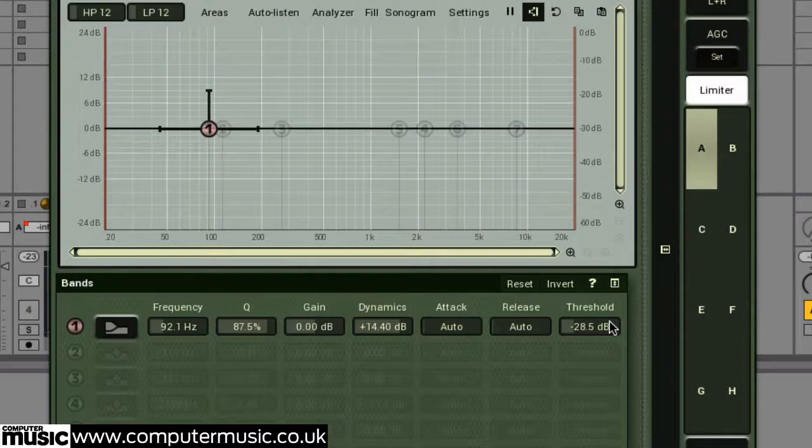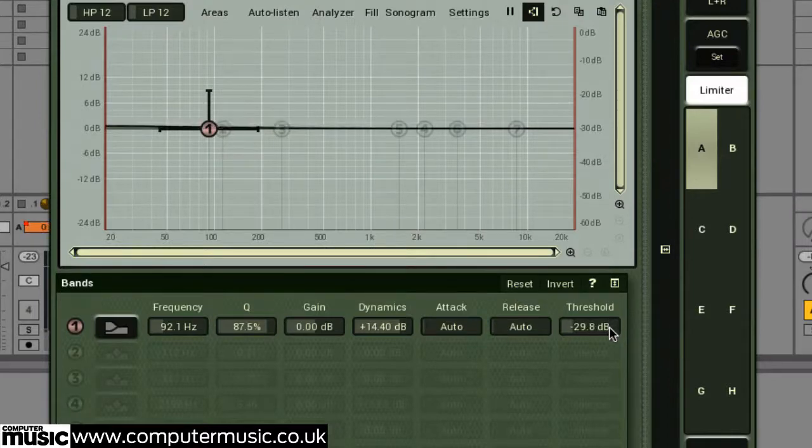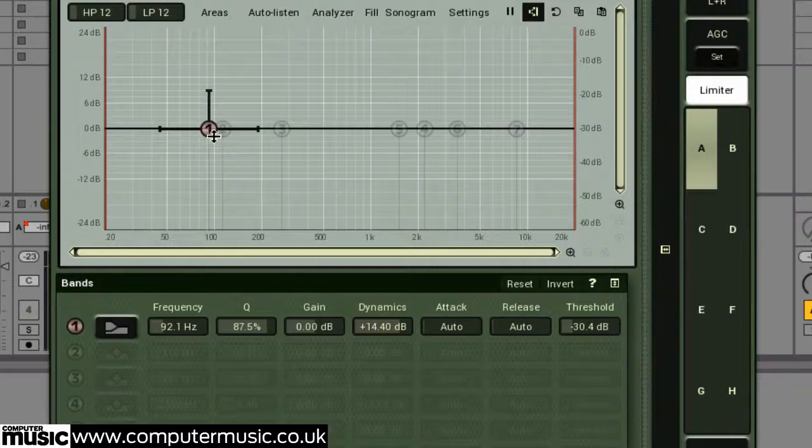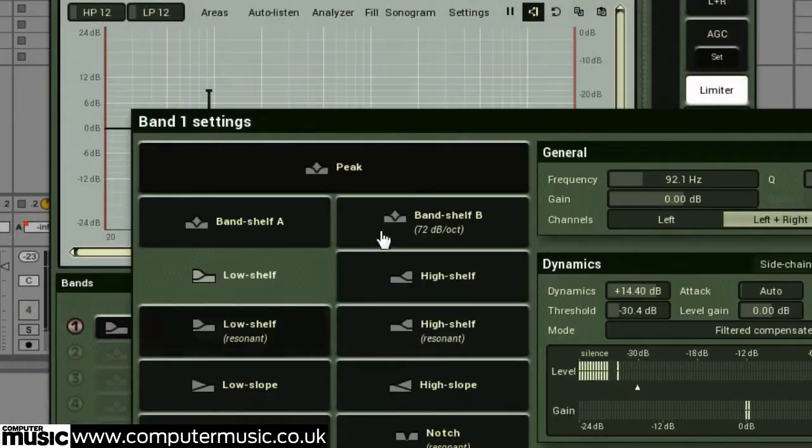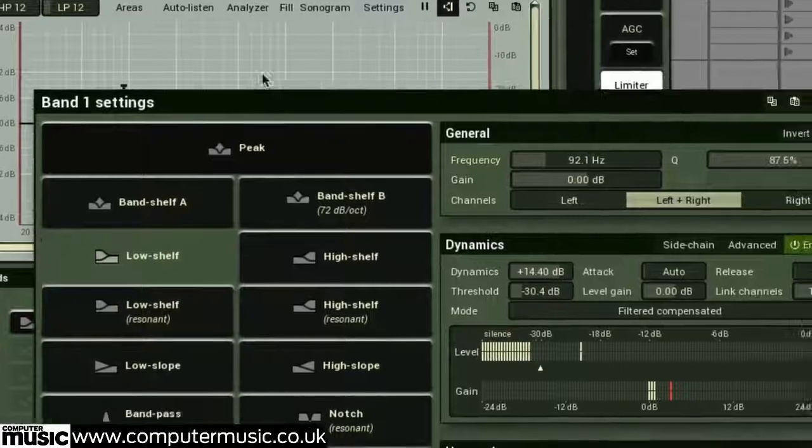Now let's go deeper. Right click on a band's number on the EQ display, or hit this button here to open that band's settings menu.